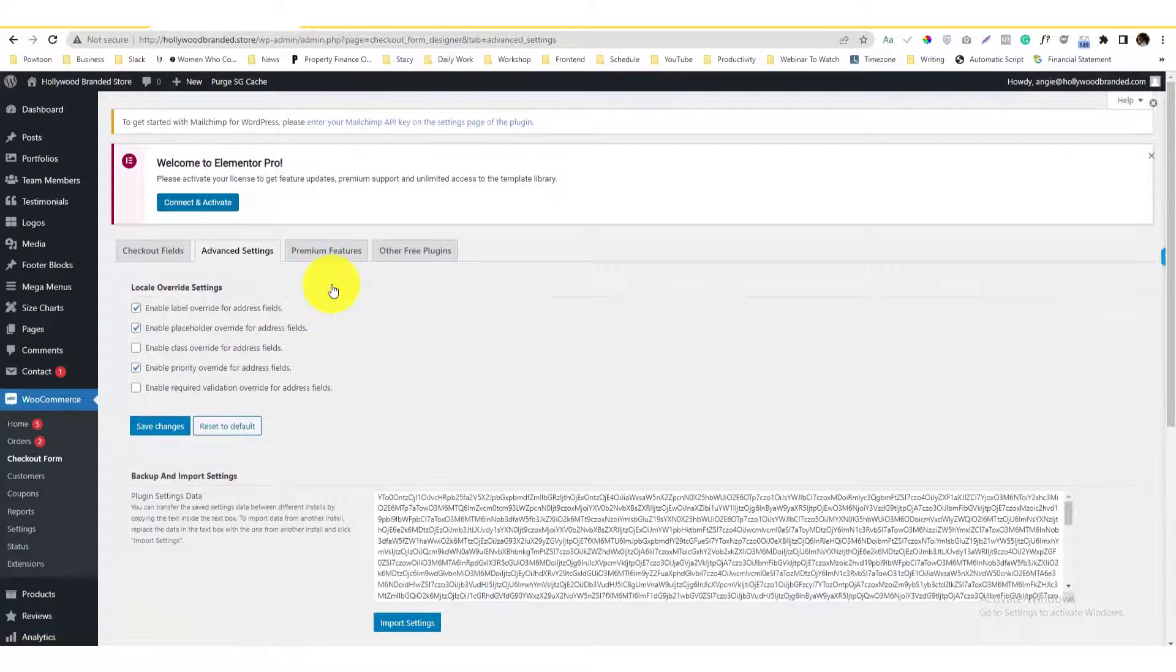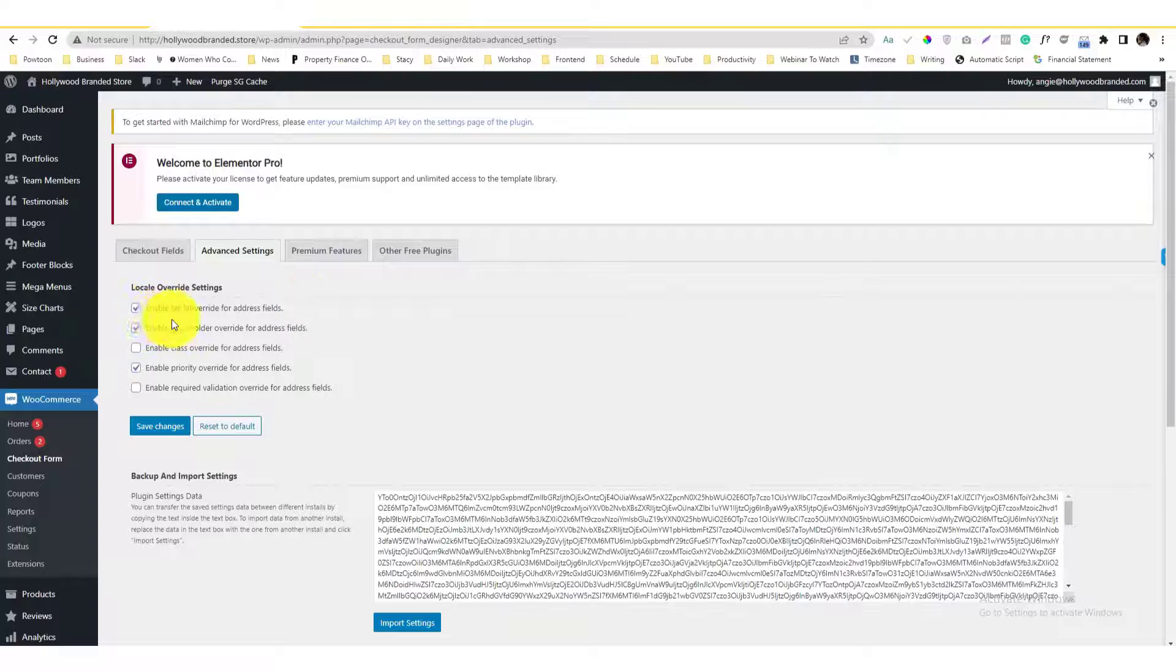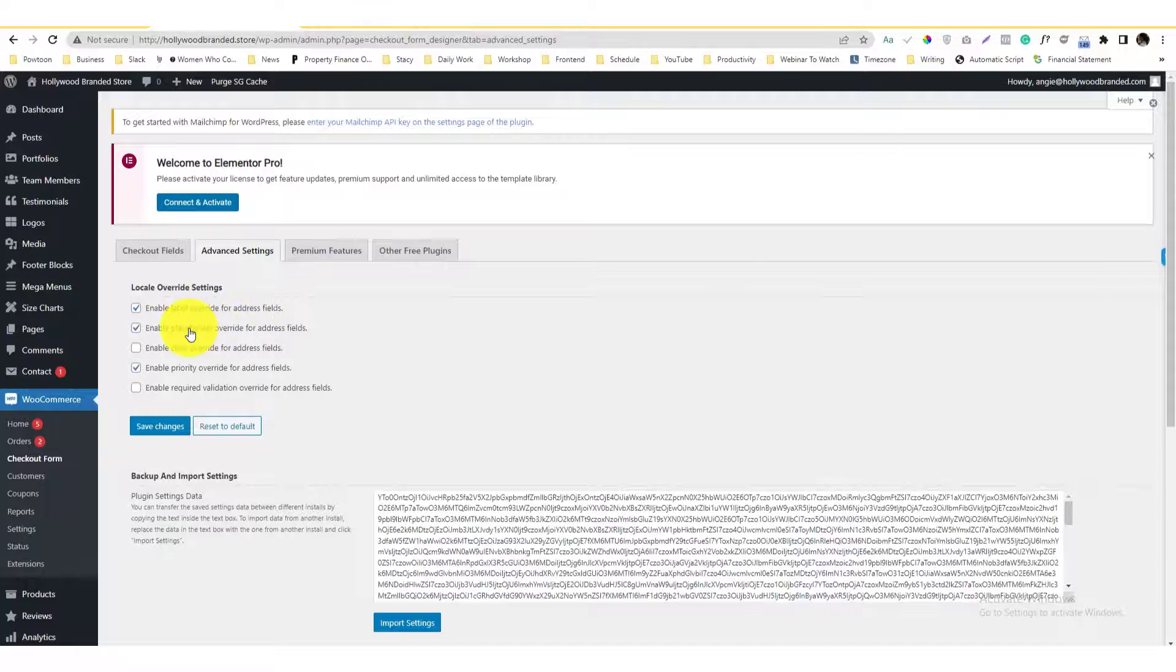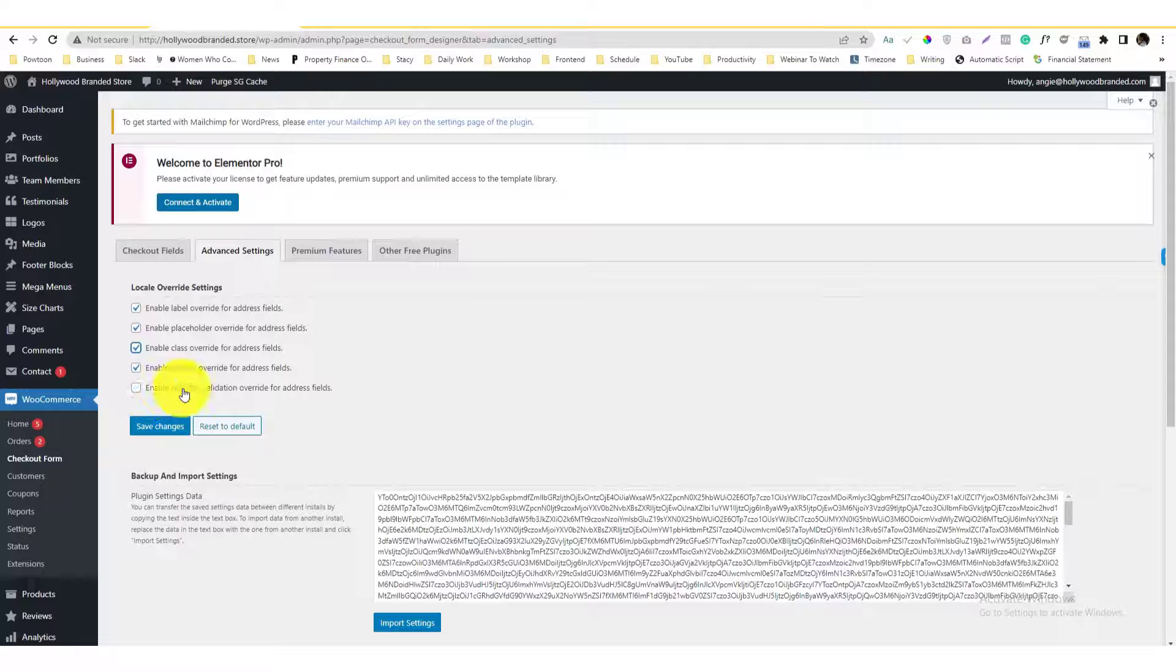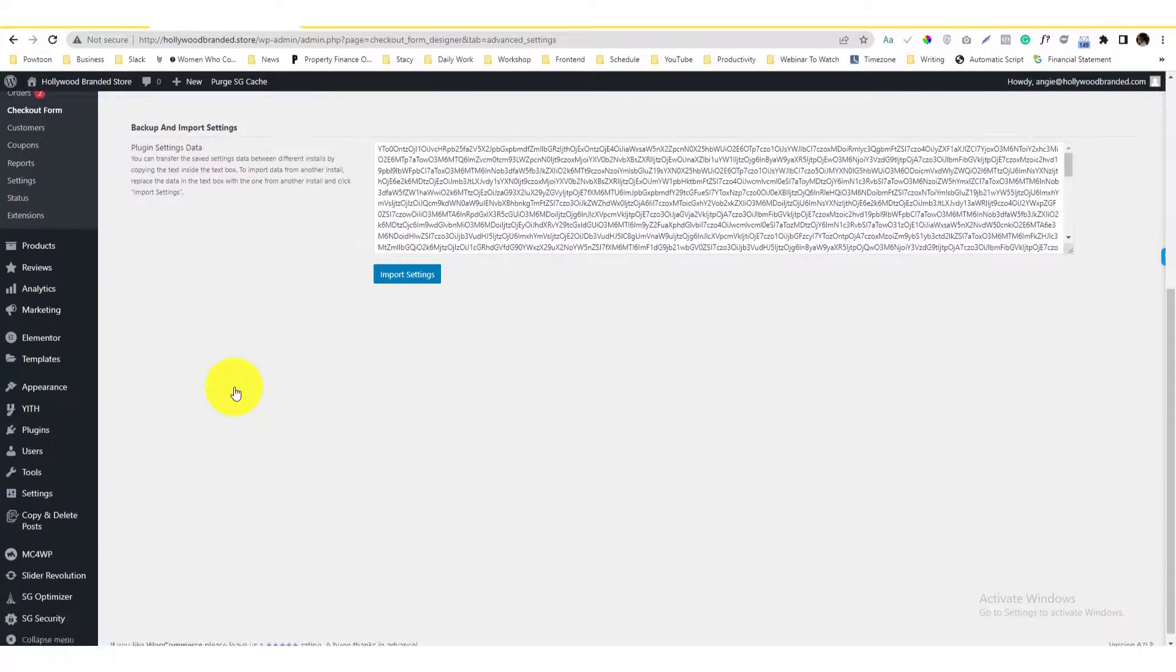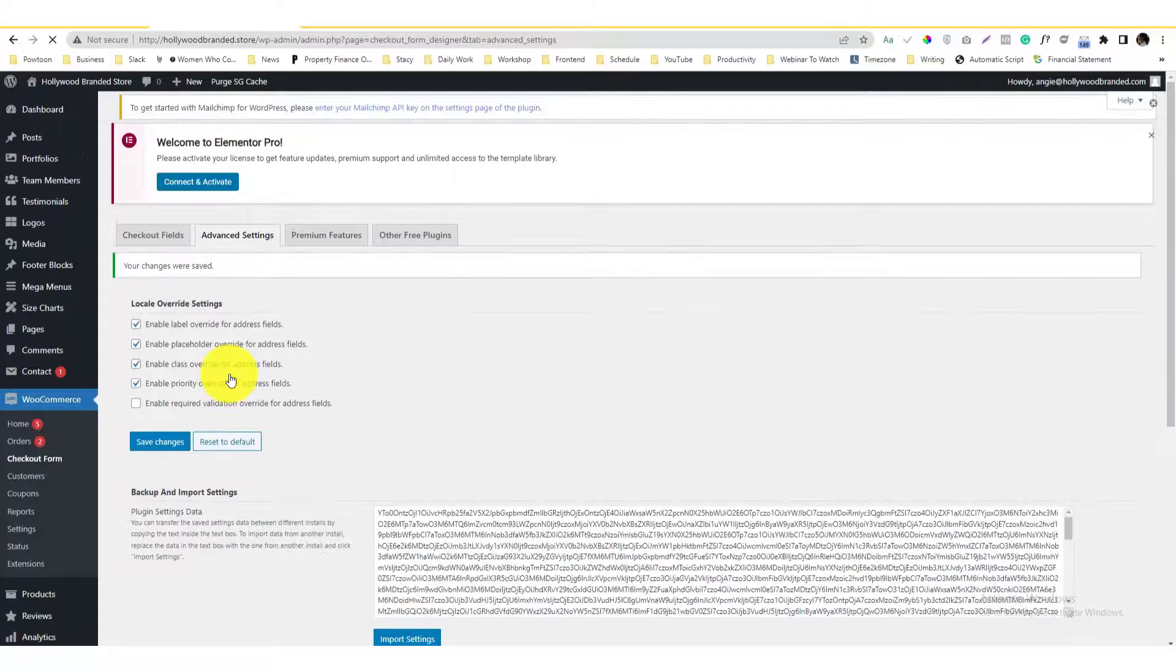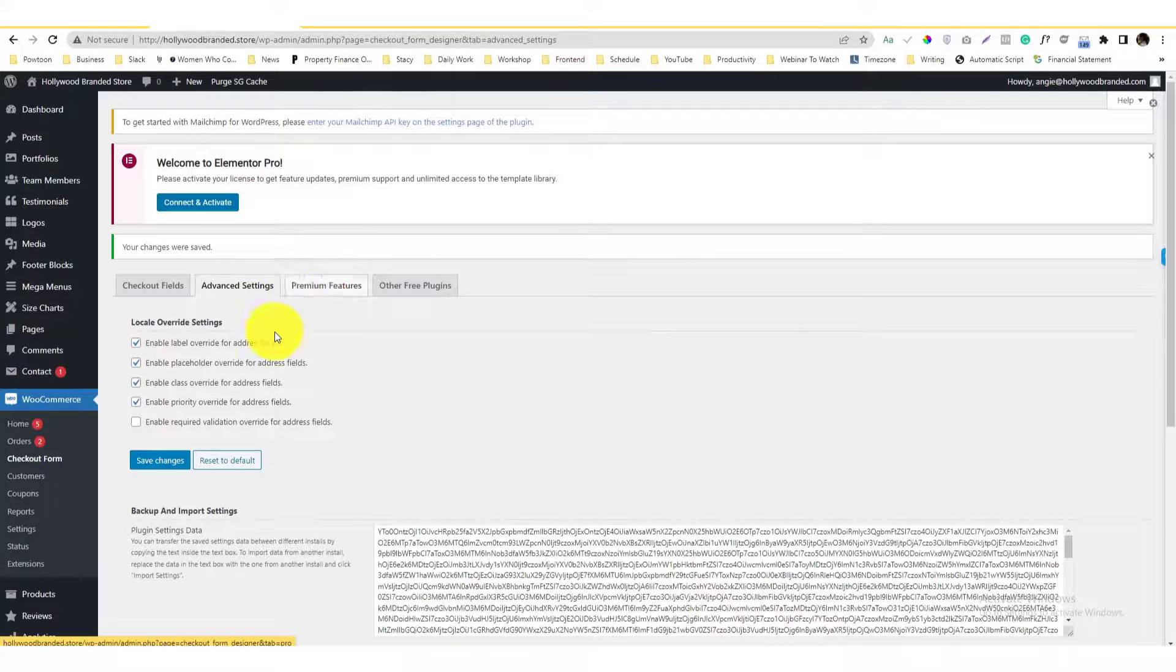And also here, advanced settings is just more into overriding. As you notice here, enable label override for address fields and placeholder, validation override. I don't think you really need to worry about that.